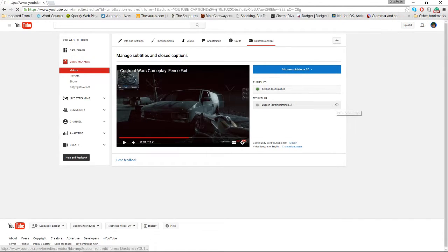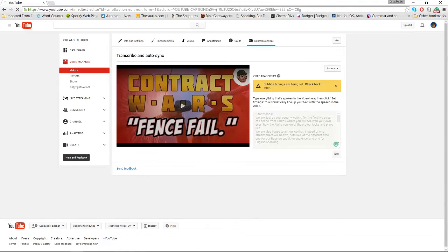If you click Refresh, it's going to tell you 'subtitle timings are being set, check back soon.' So now let's go to another video that I've already done and I'll show you how I did it from there.